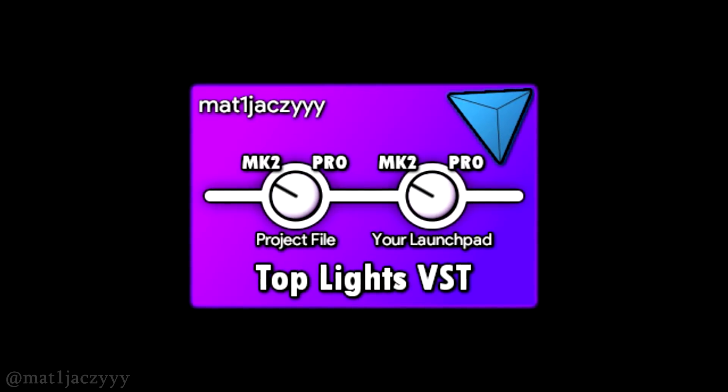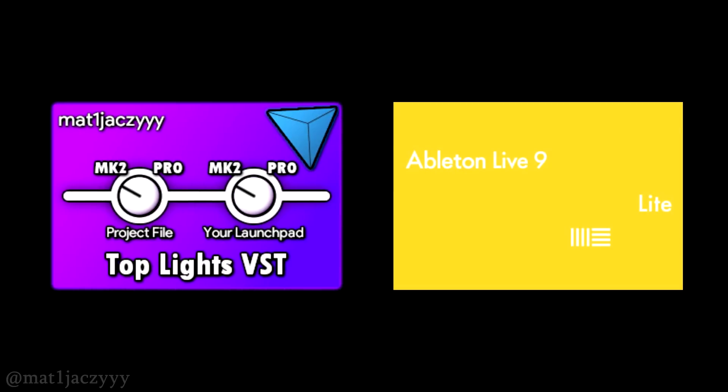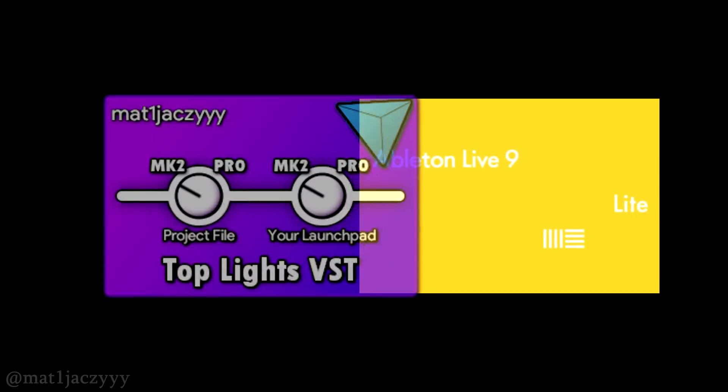Another big advantage of this approach is that VST plugins don't require Live9Suite or standard to load. I've decided to take advantage of this feature to finally allow for smooth top lights which even run under Live9 Lite.